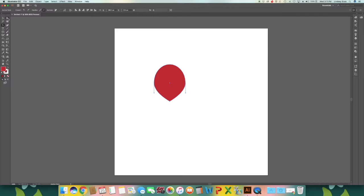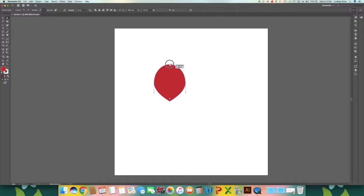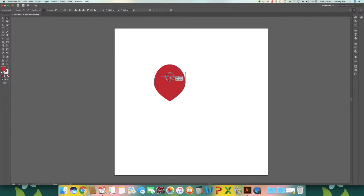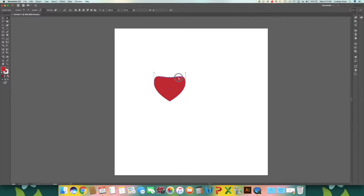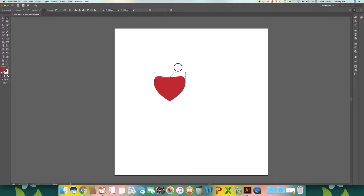Then go to your direct selection tool or A on your keyboard. I'm going to select that top point and bring it down. Then hold Alt, click on your handle and drag up.